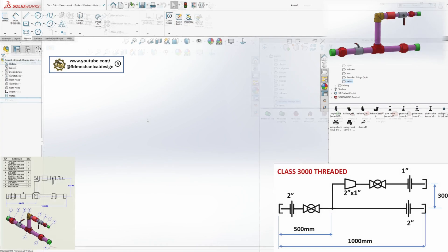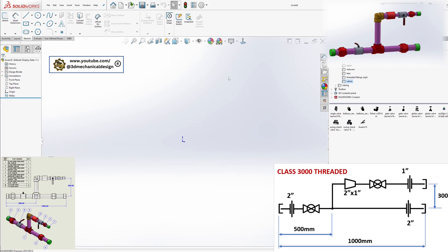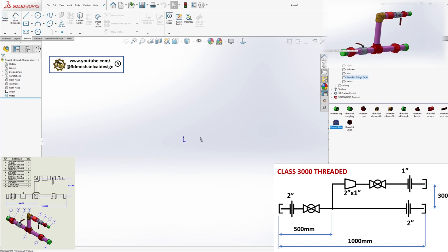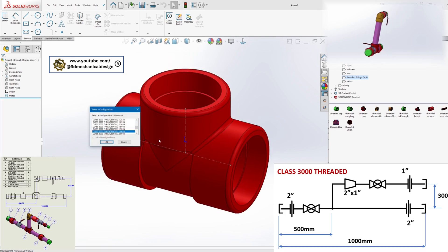Make visible the view origins point. Drag a threaded T from the library and mate it with the origin point. Select the class 3000 Threaded T 2 inches.